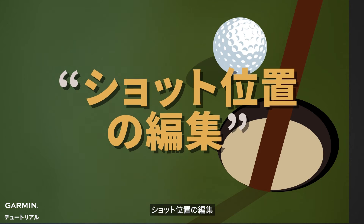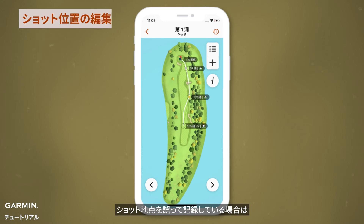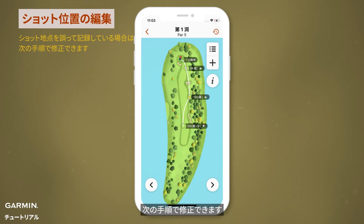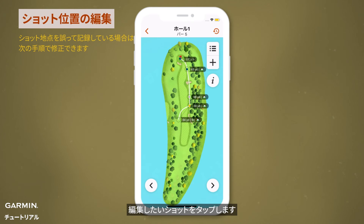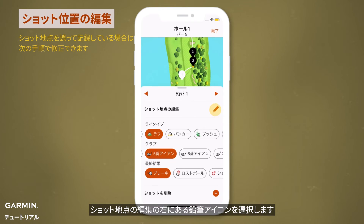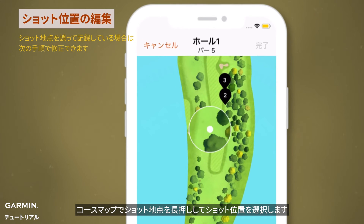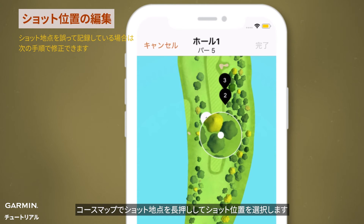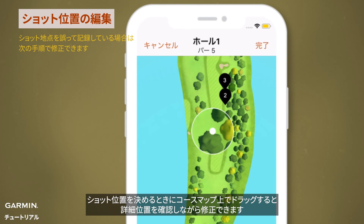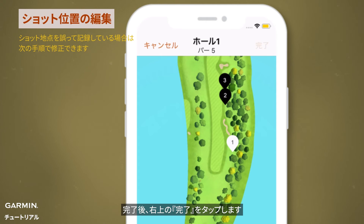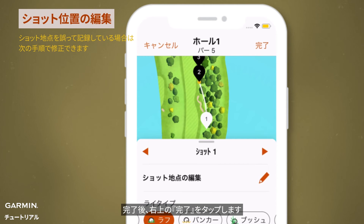Edit swing position. If there is an error in recording the swing position, you can modify it as follows. Select the shot you want to edit, then select the pencil icon next to the swing position to edit. On the course map, press and hold to choose where you want to swing. After picking the spot, you can drag to tweak the position a bit. After editing, tap done at the top right.